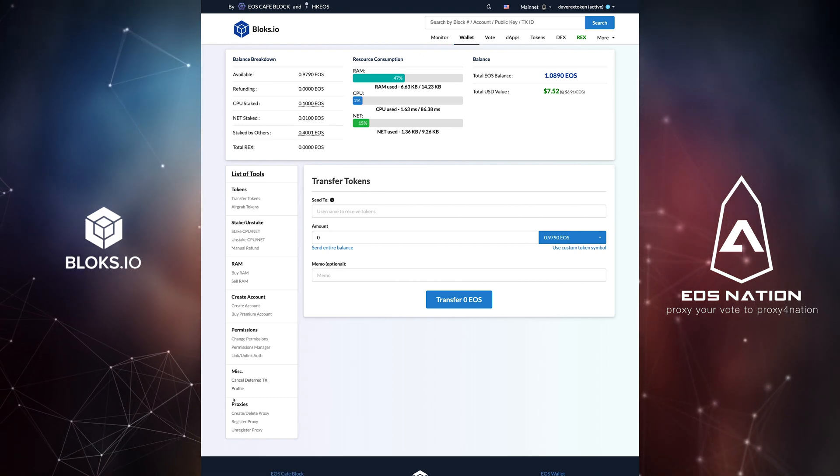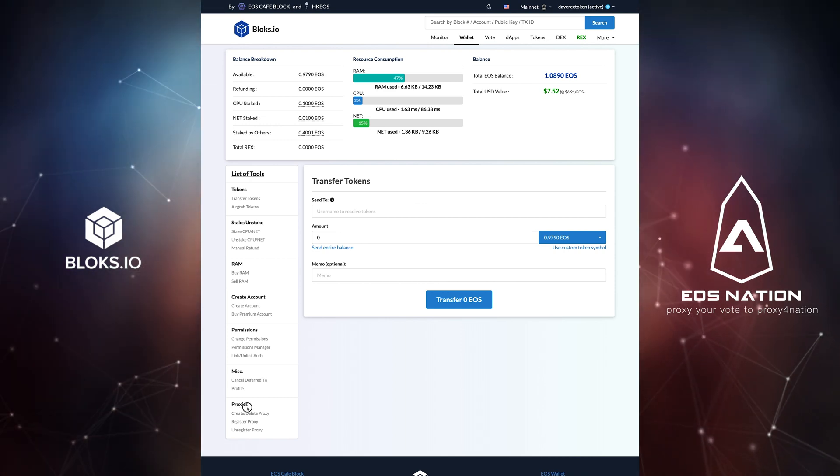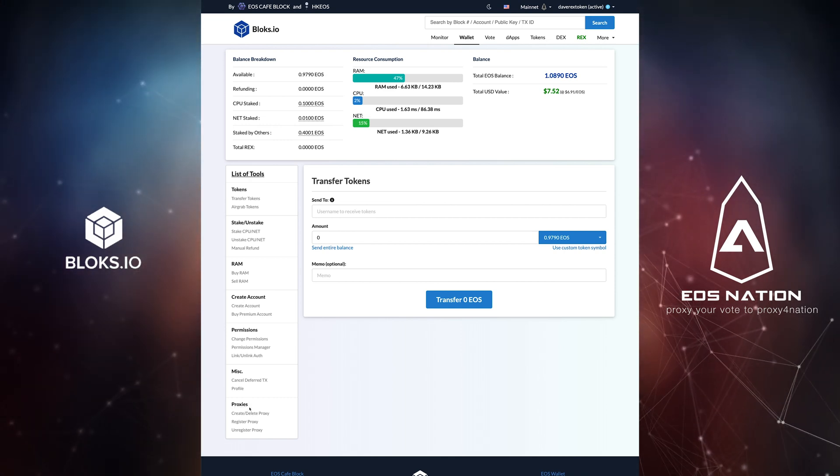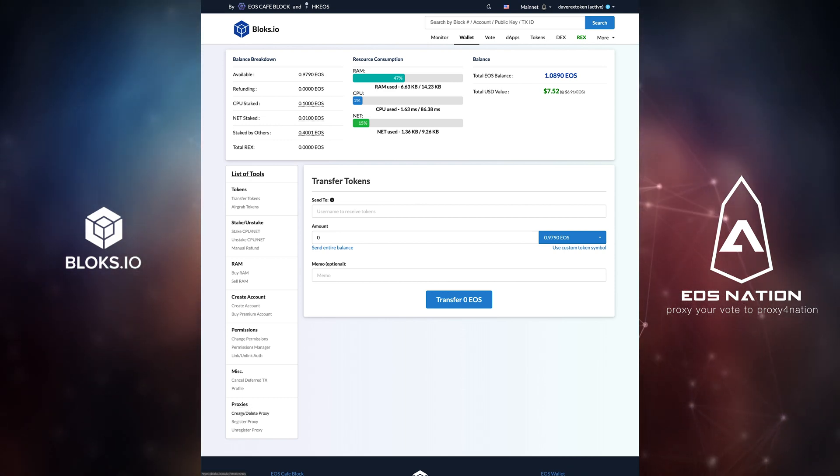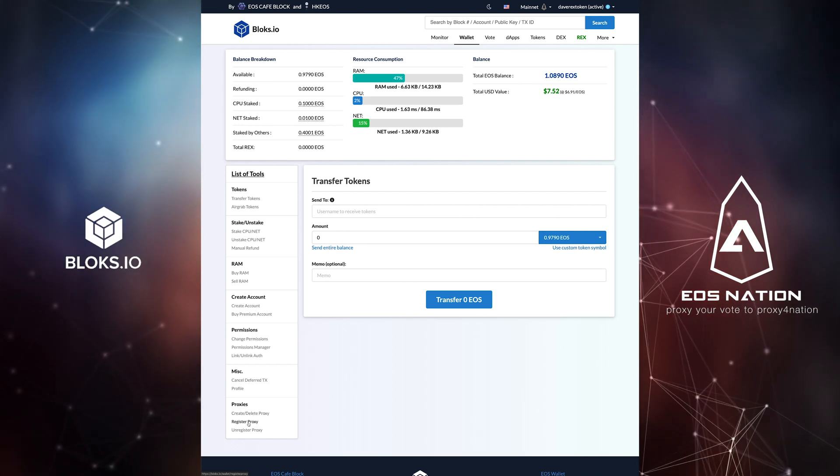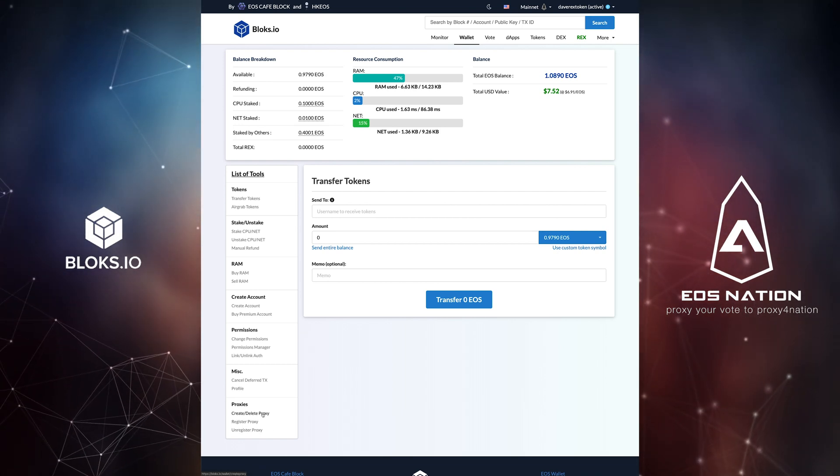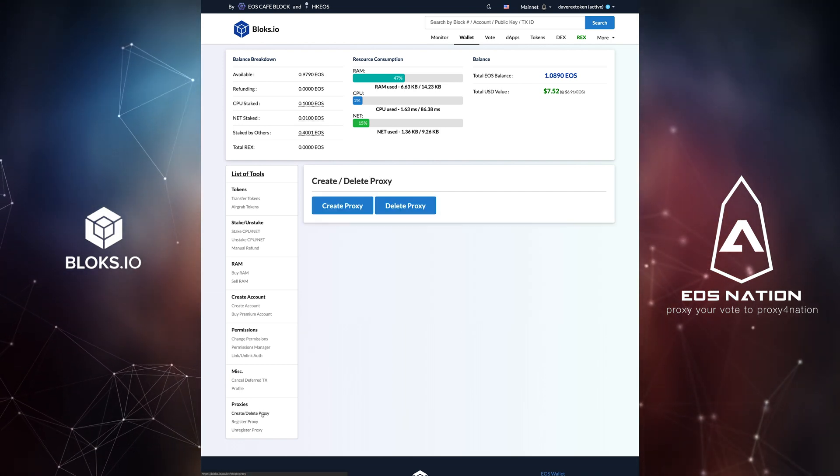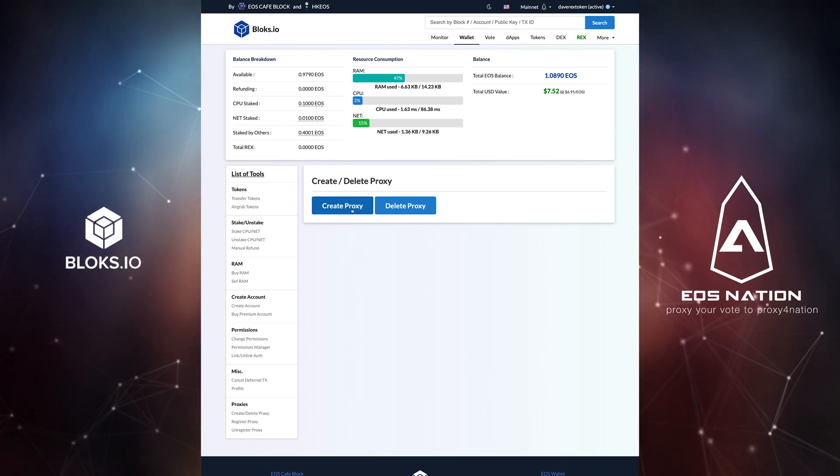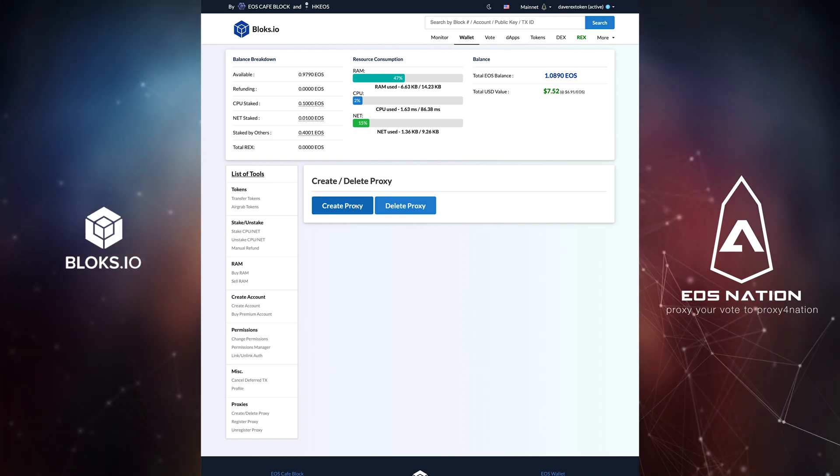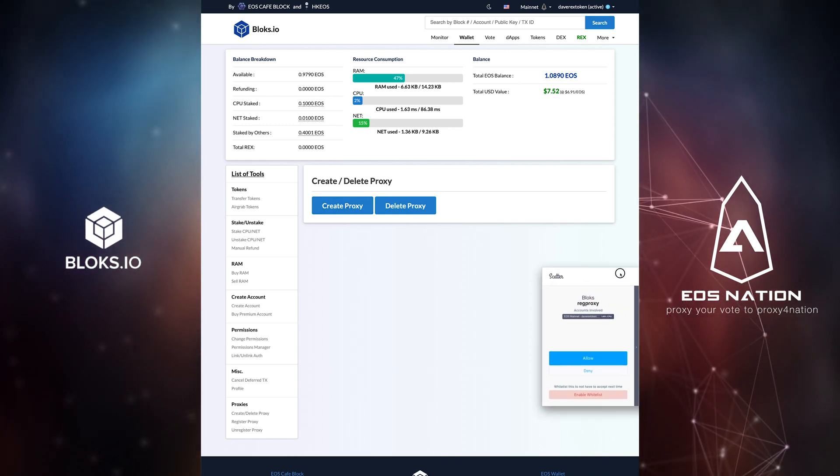Here you have the option to create and delete a proxy as well as register or unregister a proxy. Click create or delete proxy. Now click on create proxy. This will pull up a reg proxy action.